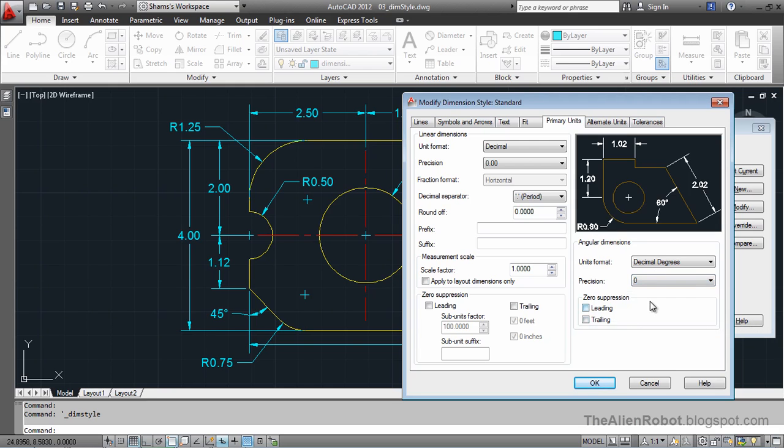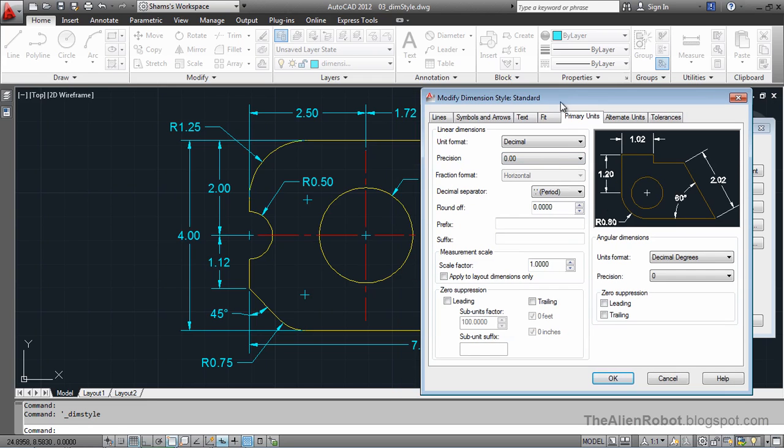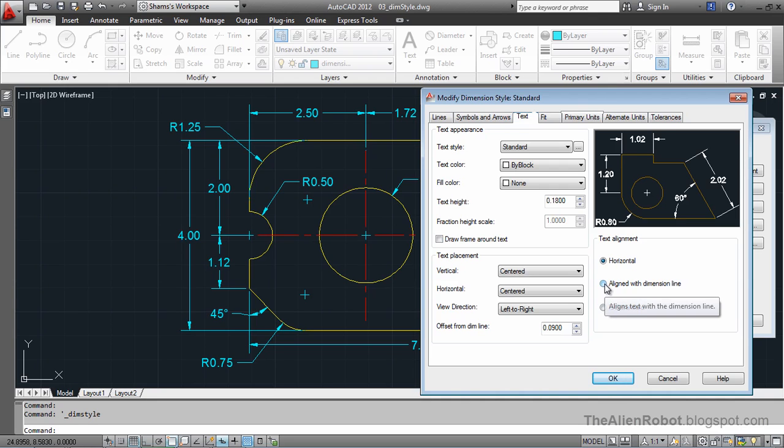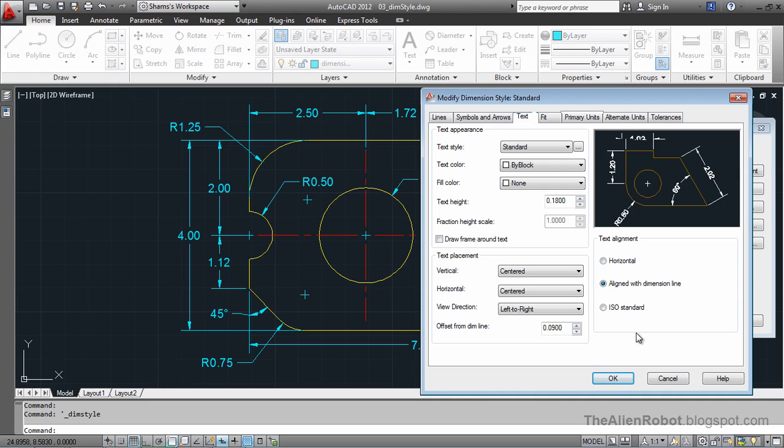Let's leave it alone and go to the Text here and change the text alignment. The text alignment is horizontal right now. I want to change it to aligned with dimension line, as we see what happens there.